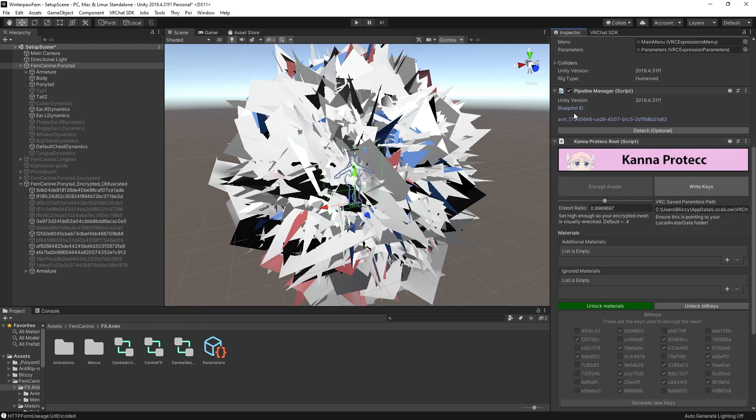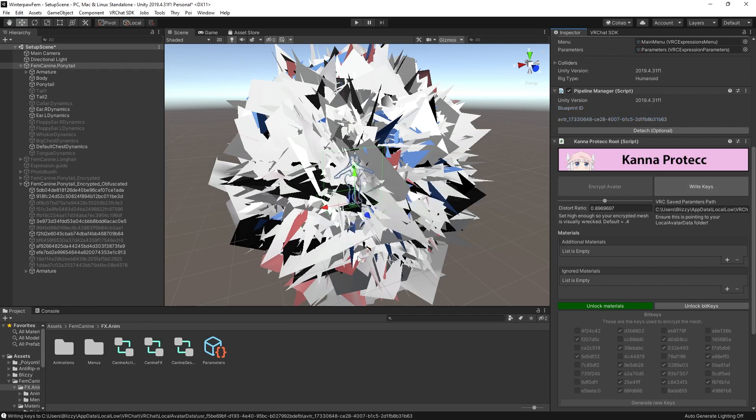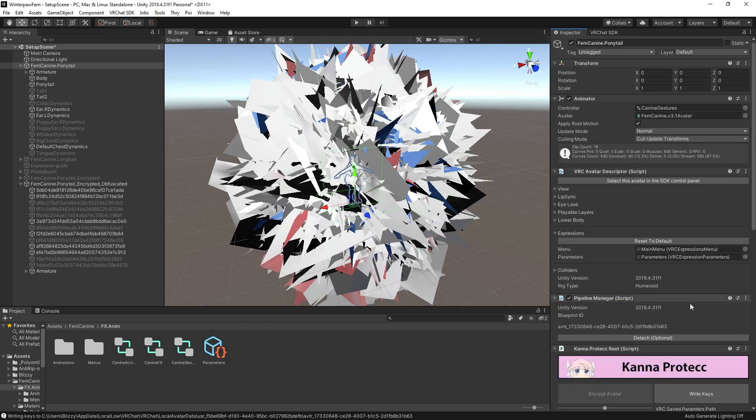But since it's now attached, we can now hit write keys. Yep. And it'll give you that message. As long as you don't get any errors, this should now be done. Make sure that when you're doing that, VRChat is closed. Otherwise, it may prevent you from being able to actually write those keys to disk and actually allow for your avatar to be decrypted.